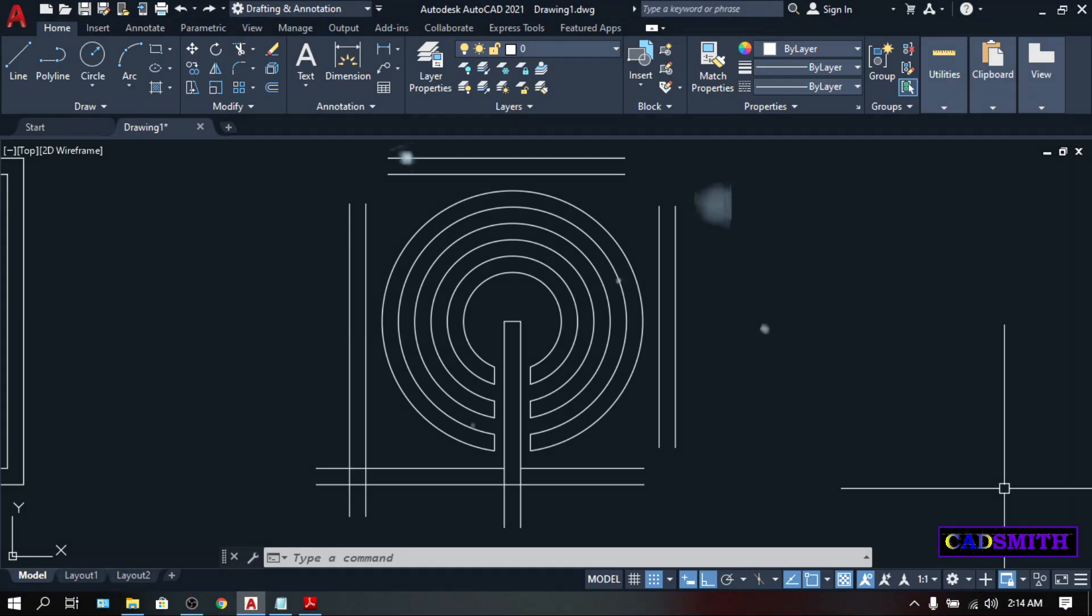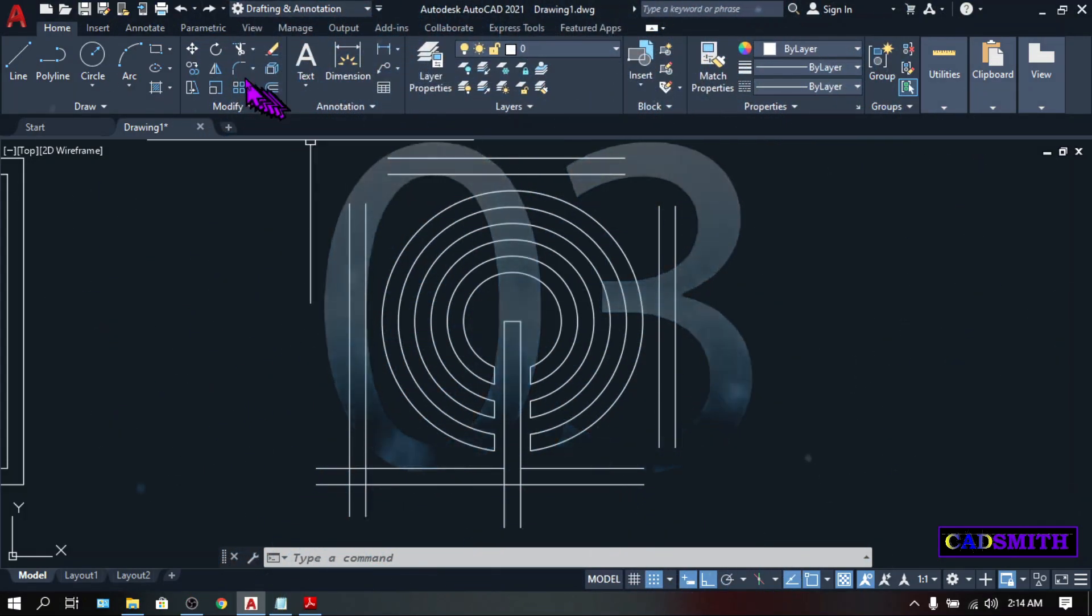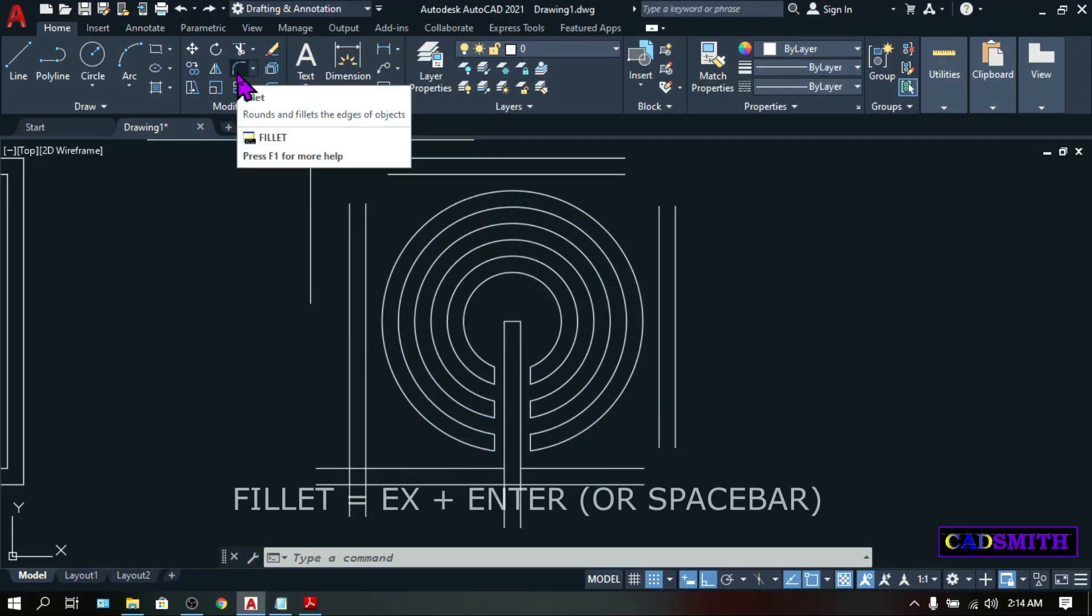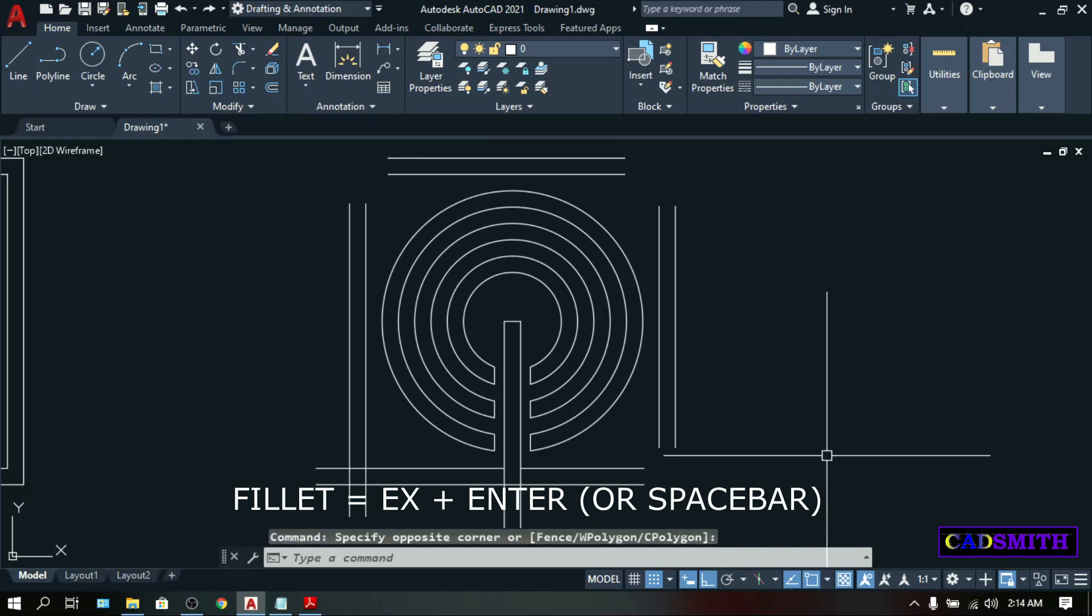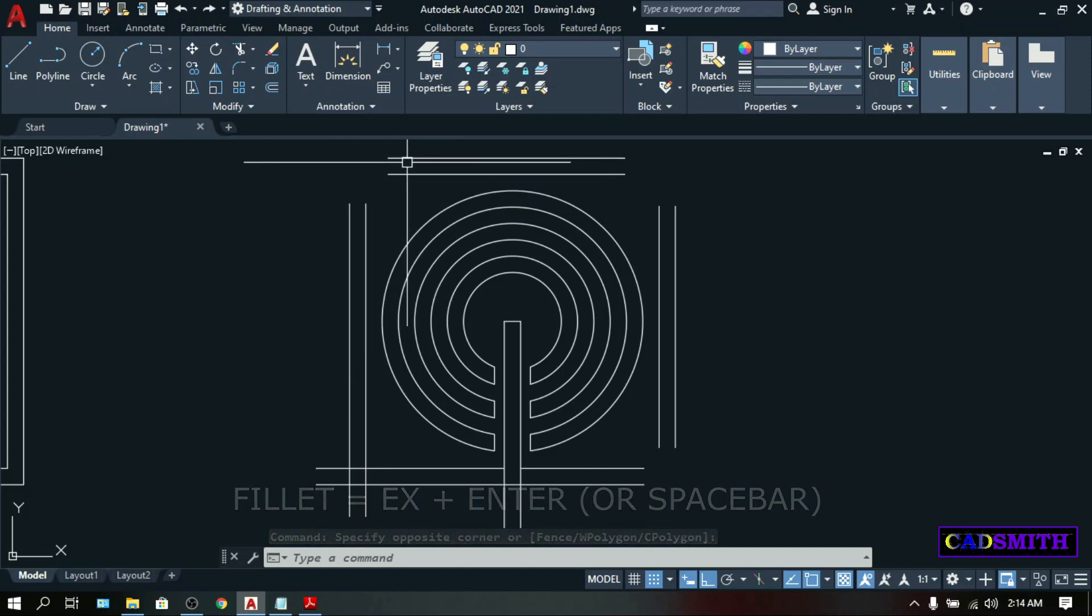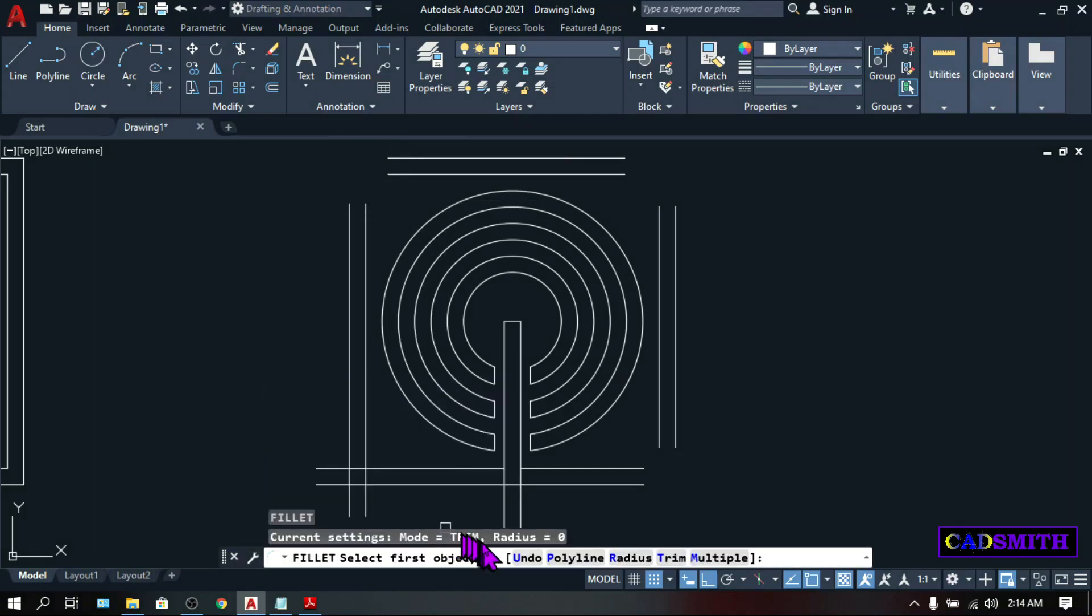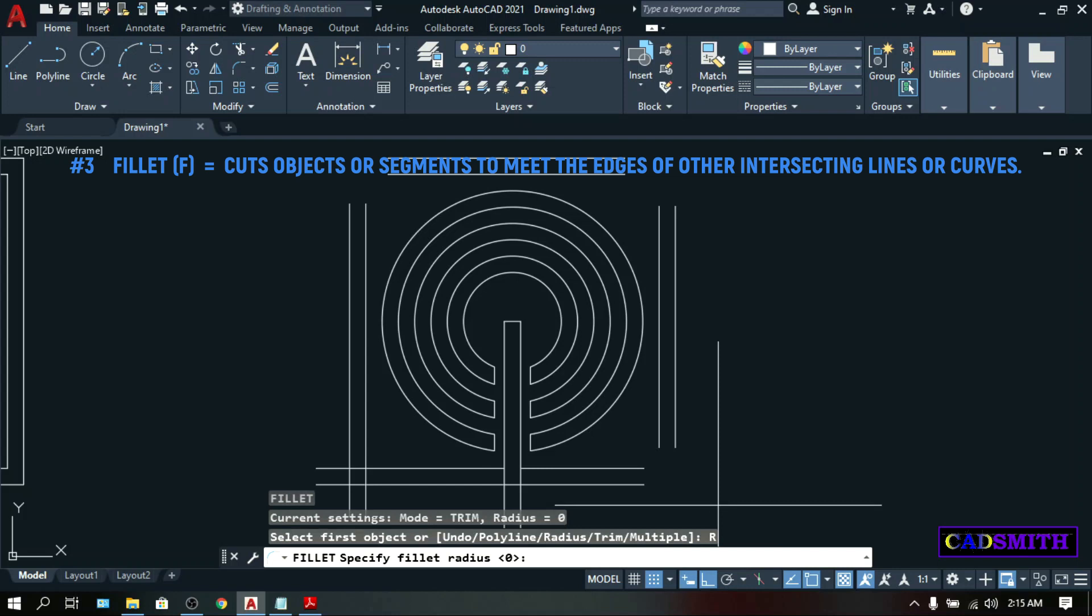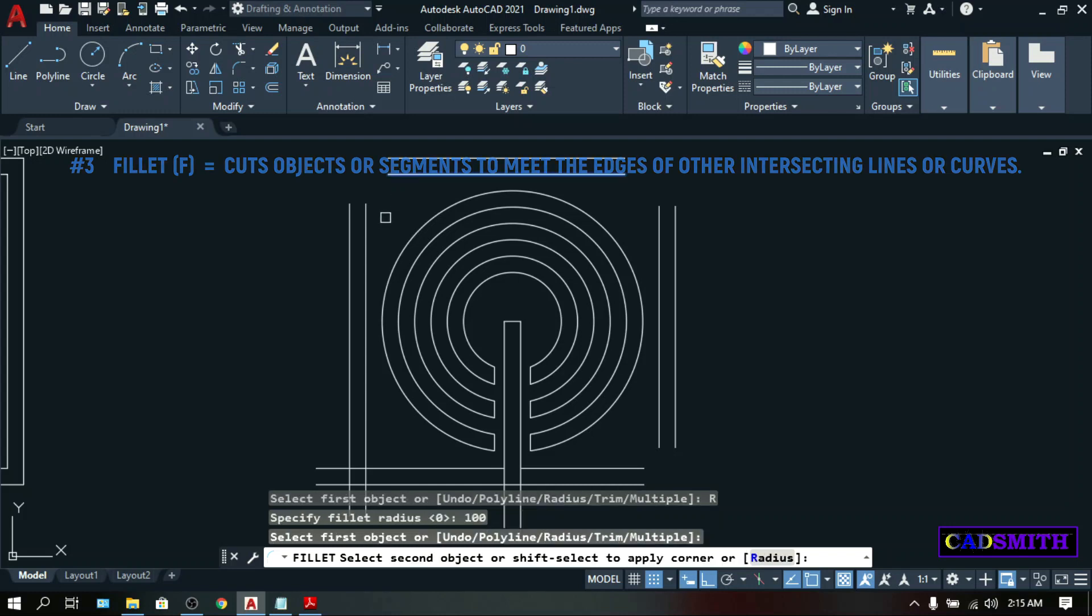Running down the third place is the Fillet command. This is the icon. And the keyboard shortcut is F. Fillet will create round corners by creating an arc that is tangent to the objects that we are about to be selected. F, Enter. Currently, the radius is 0. Let's change it into 100. Type R for radius. And enter the value, which is 100. Then, you can select near the end point of the objects that you are going to select.